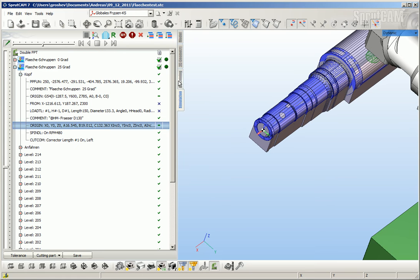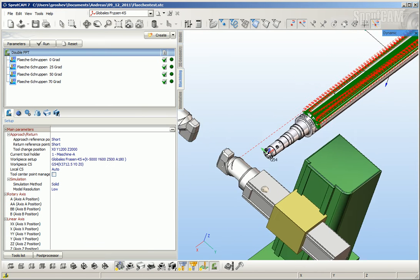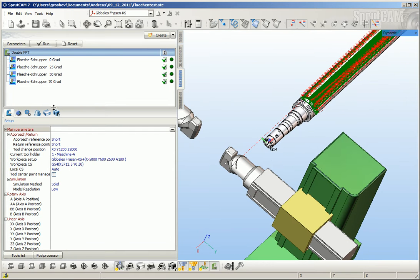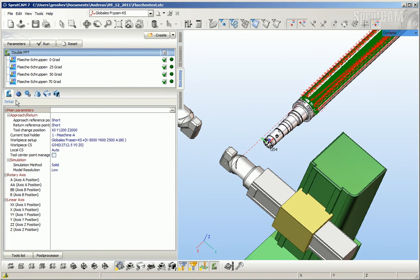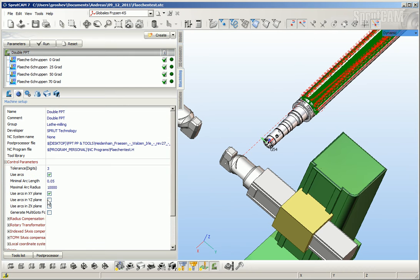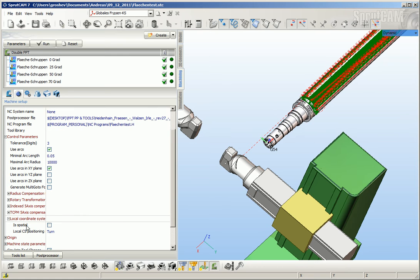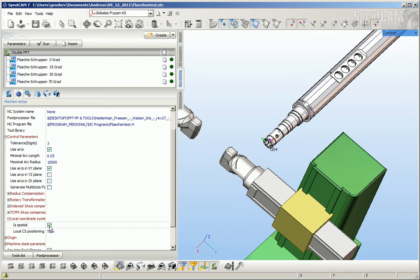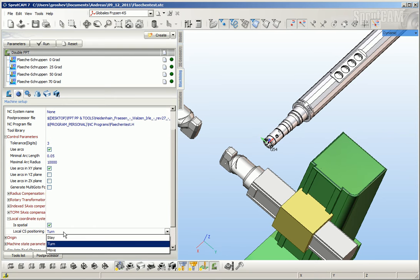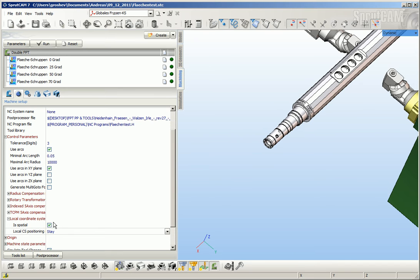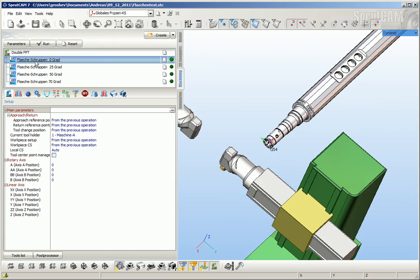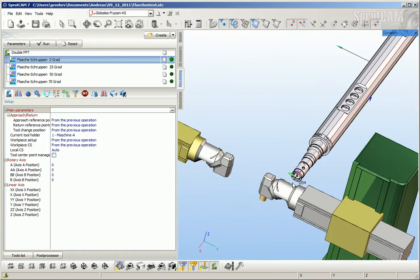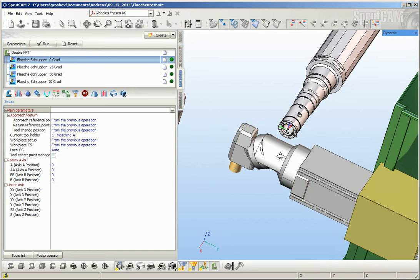First, it's needed to set this option: select machine parameters, control parameters, local coordinate system, and set that the local coordinate system can be special. You can read about it in the manual.